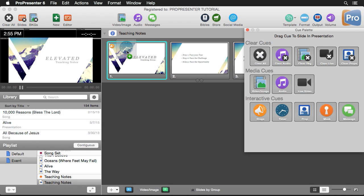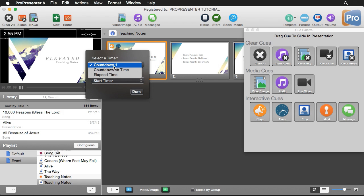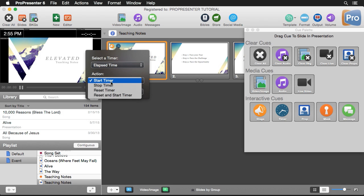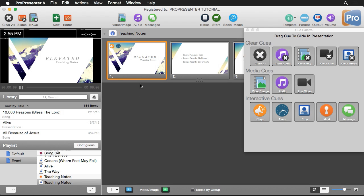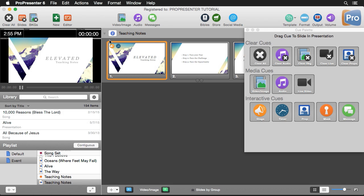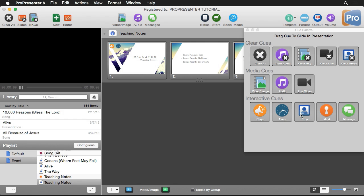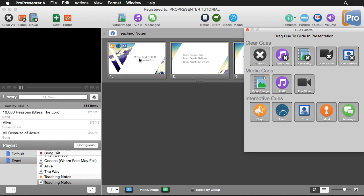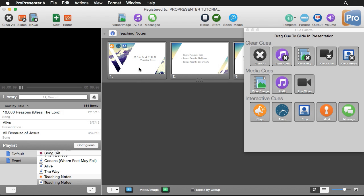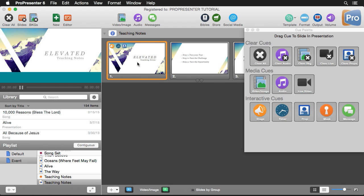Let's trigger that elapsed timer by adding an interactive cue. I'll drop it in, select our elapsed timer, set the action to 'Reset and Start Timer,' and hit Done. Now when I click on the slide, an elapsed timer starts counting up, letting us know how long we've been going. We might also want to show a lower third, so I'll grab a prop interactive cue, drop it on the slide, switch it to a lower third I've previously created, and hit Done. When we click on the slide, the lower third shows up with slide object transitions.